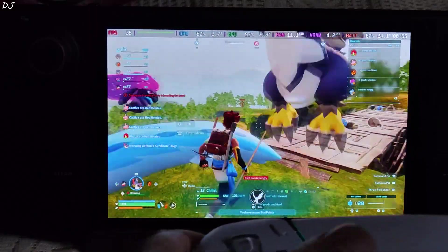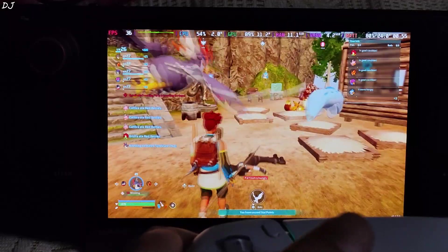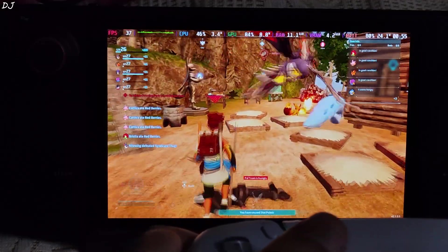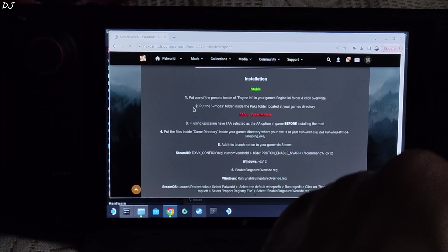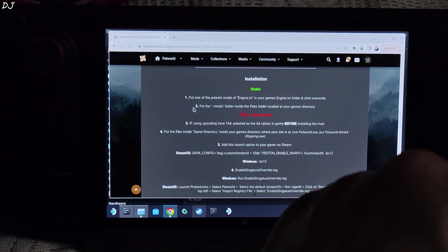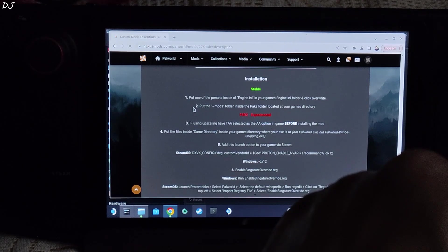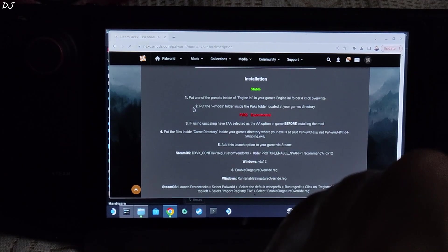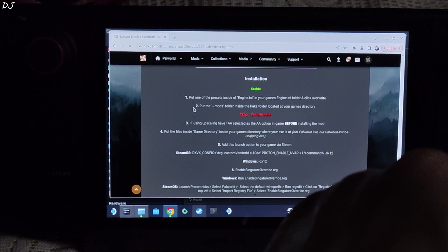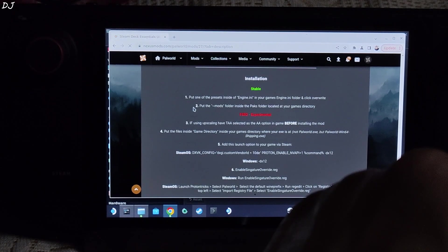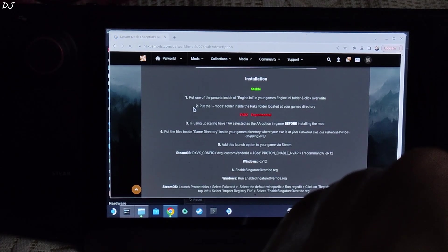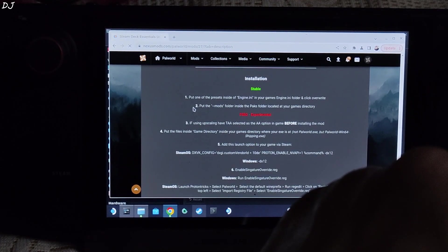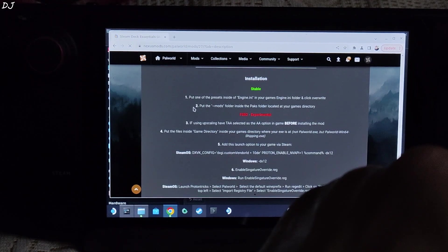35 to 37 FPS. Now I will show you how to install the mod. I will be installing the experimental version of the mod that adds support for FSR2 Upscaler. We just need to replace the games engine.ini file with the mods engine.ini file. Put the mods folder in the games directory. Add a launch option and then execute a registry file.